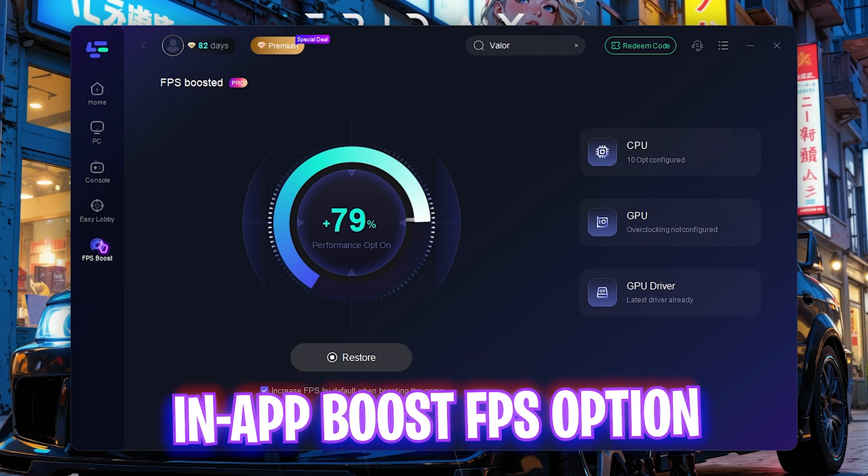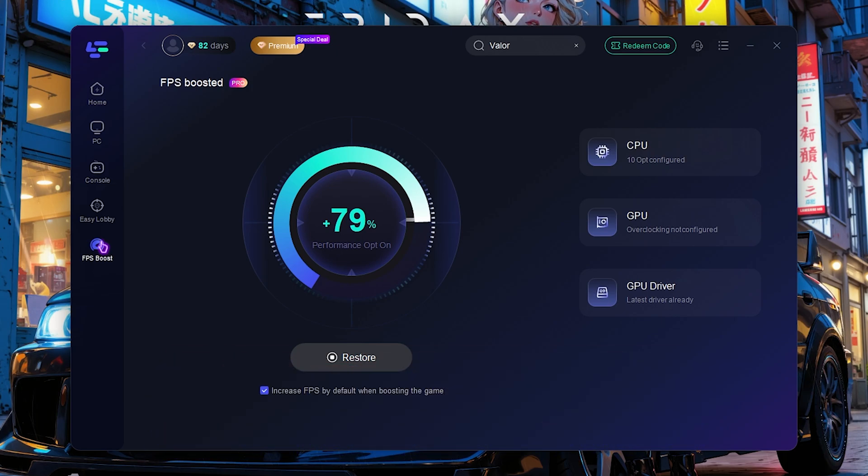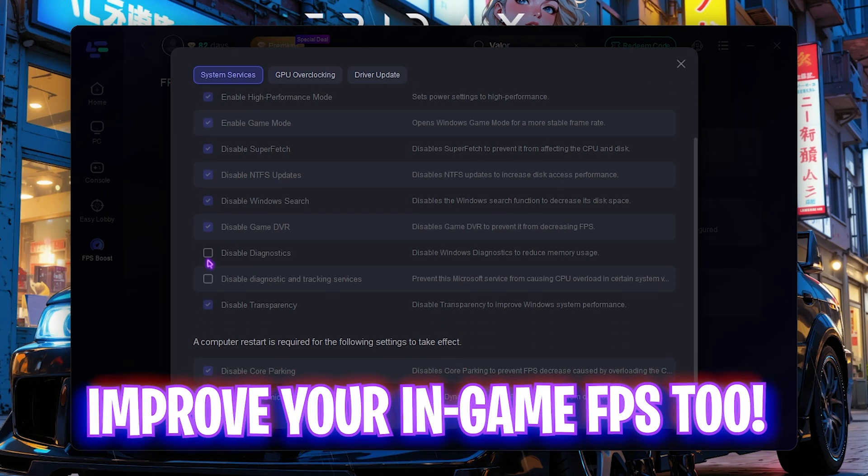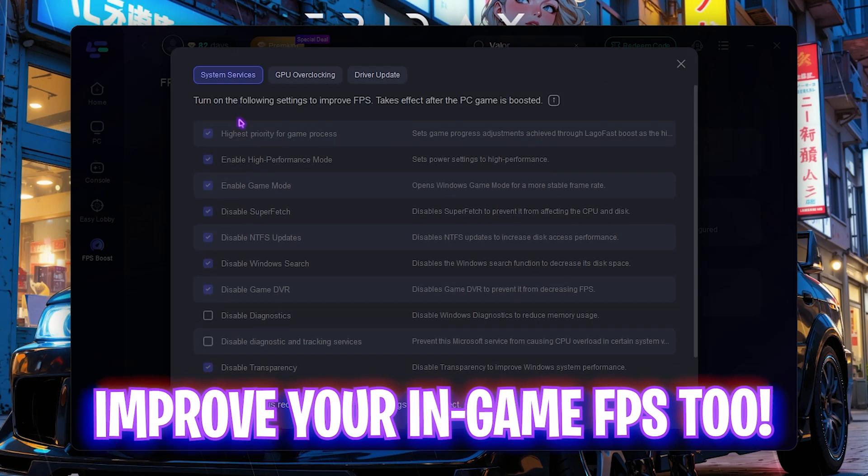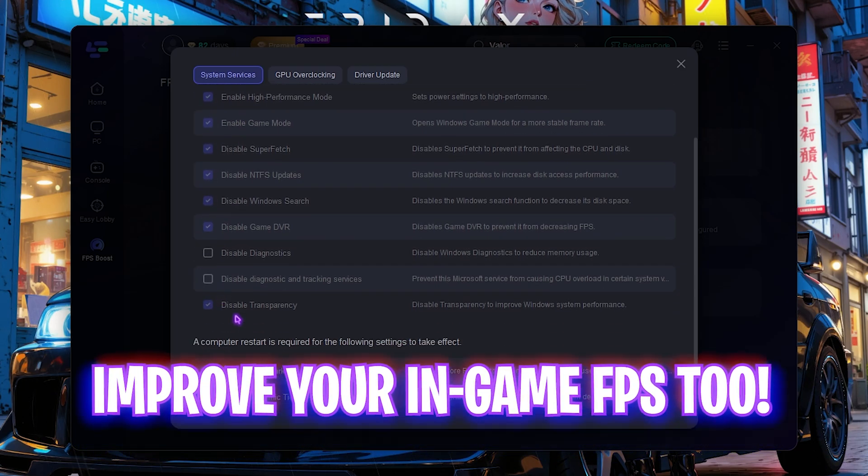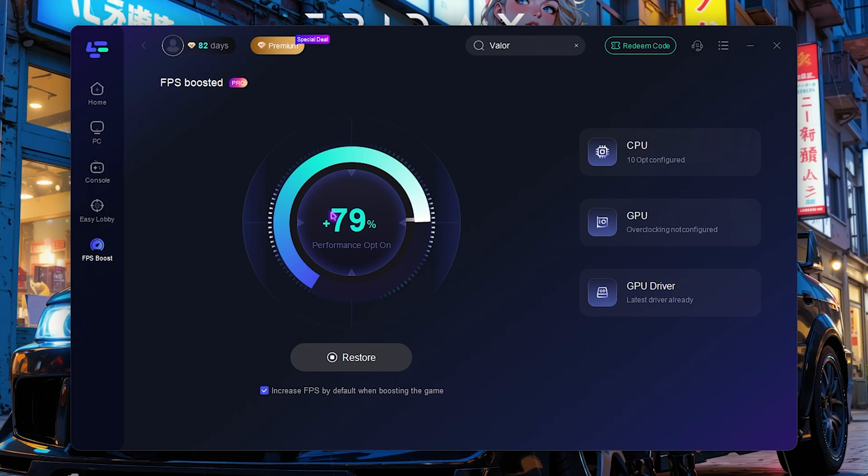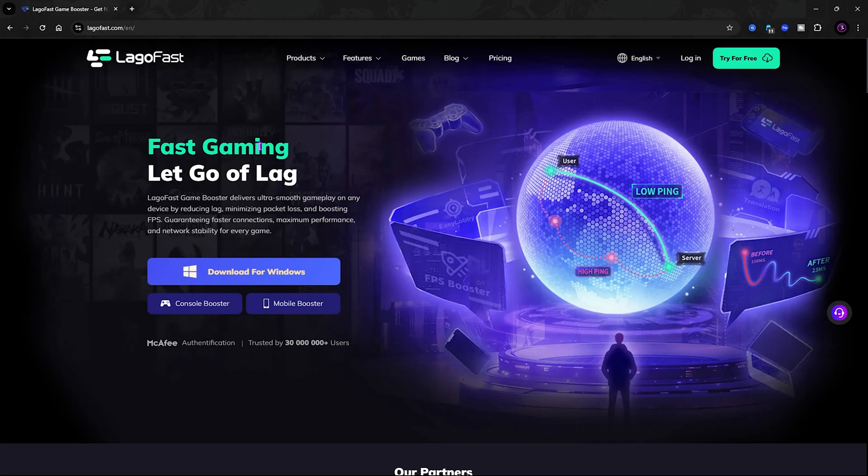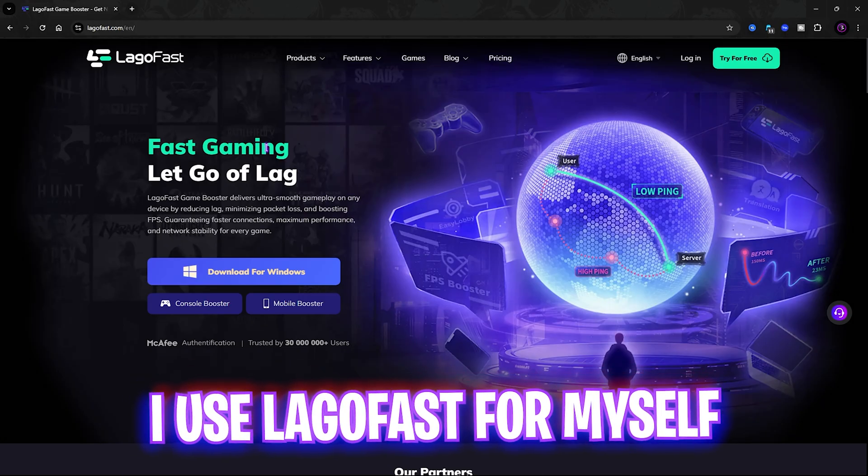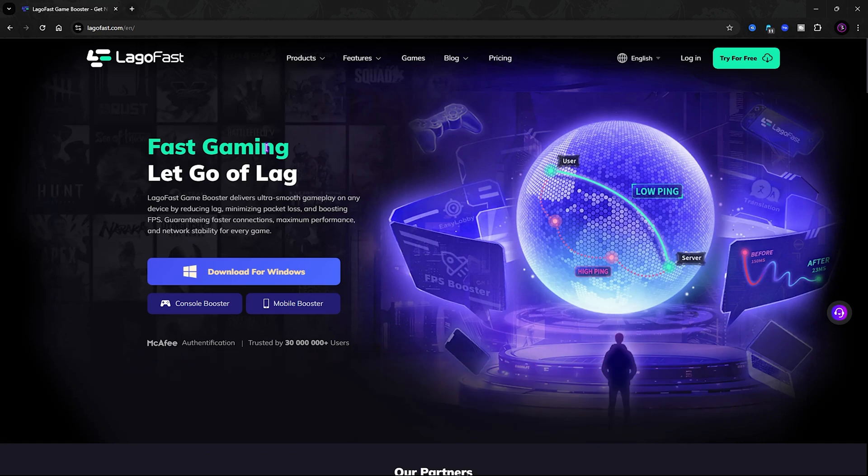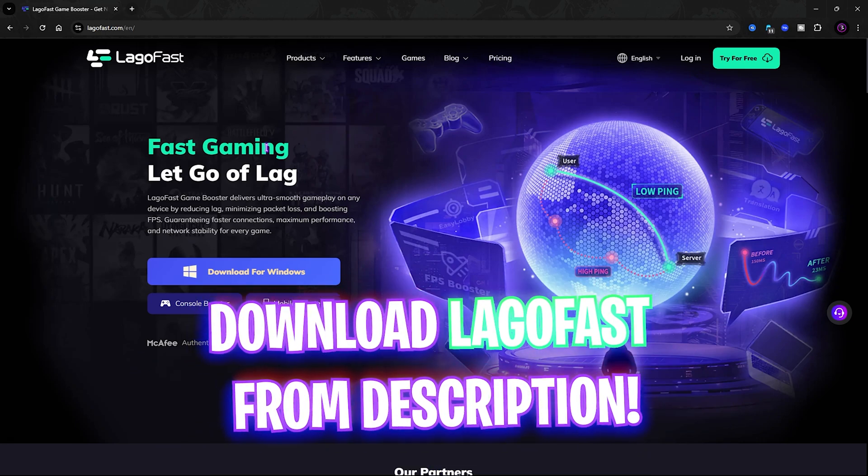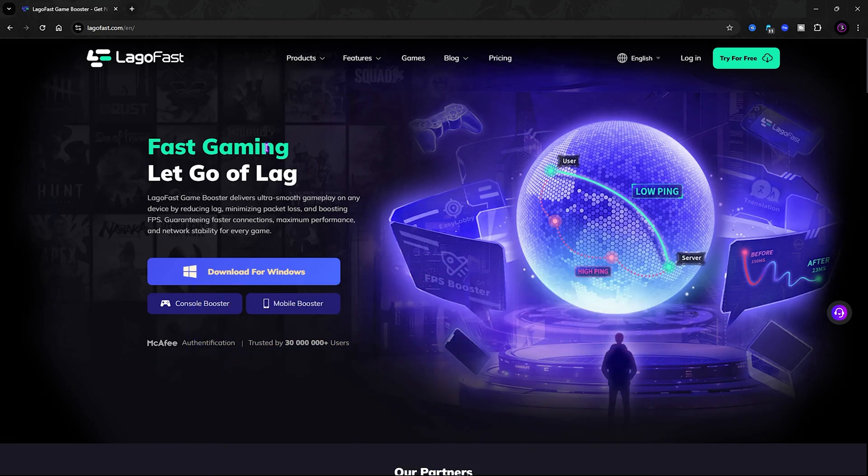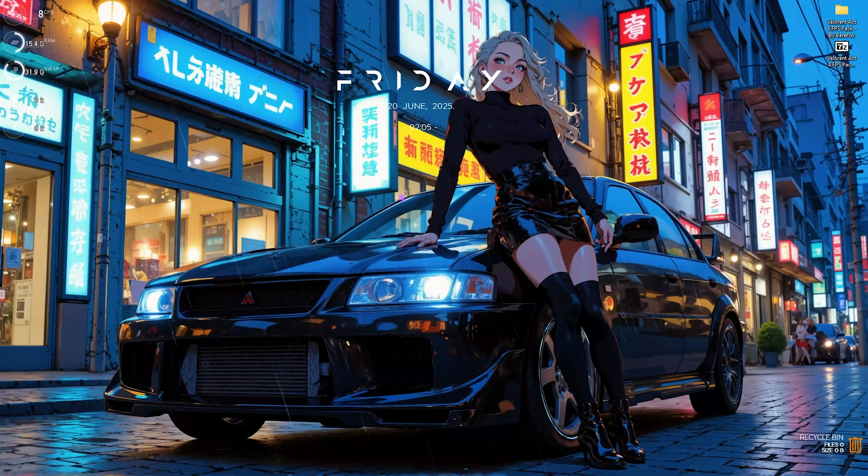You can simply click on the start game button and launch your game right from the app. The best part about LagoFast is the FPS boost section wherein you guys will find CPU optimization. You can simply enable these optimizations which I have done over here and then restart your PC and open up your game to maximize your performance. Once again I have left a link to LagoFast down in the description below.